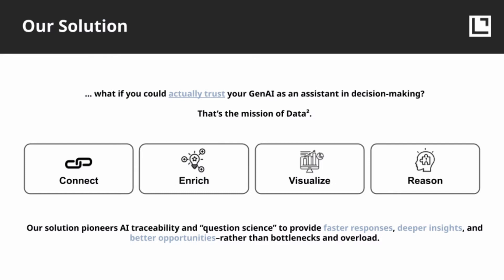In this demo, you're going to see a few capabilities that separate our tool from other solutions on the market. You'll see our solution connect, enrich, visualize, and reason with the data we provide. You're also going to see our patent-pending technology, a key market differentiator, equipping our tool with a robust hallucination-resistant infrastructure for industry-leading performance.